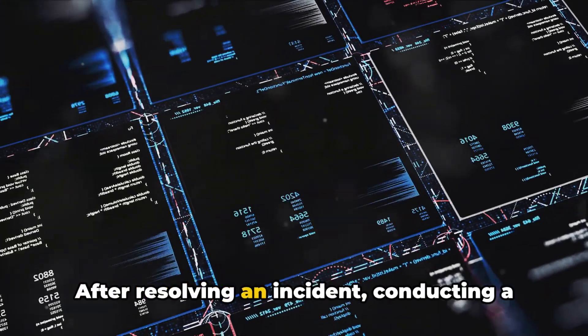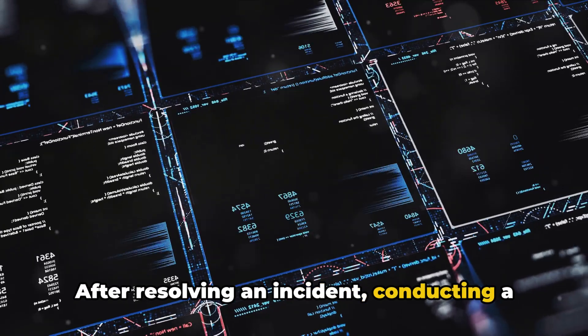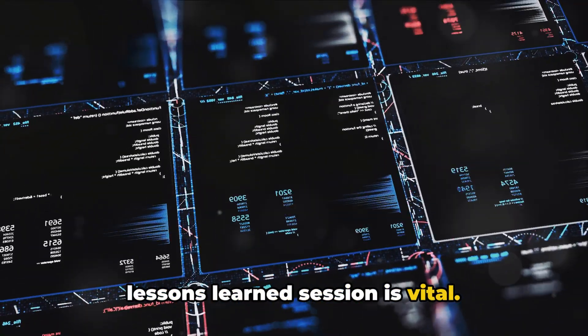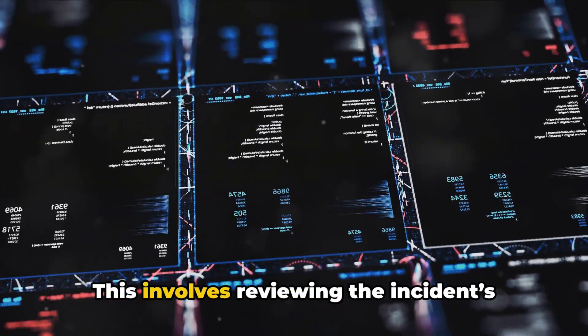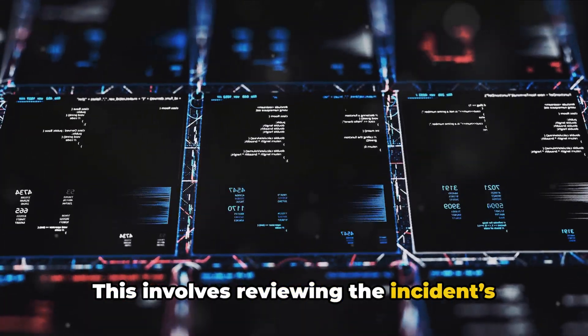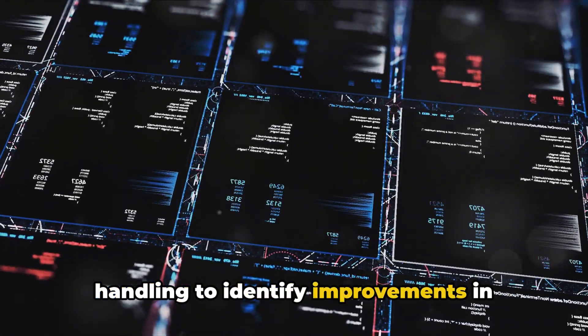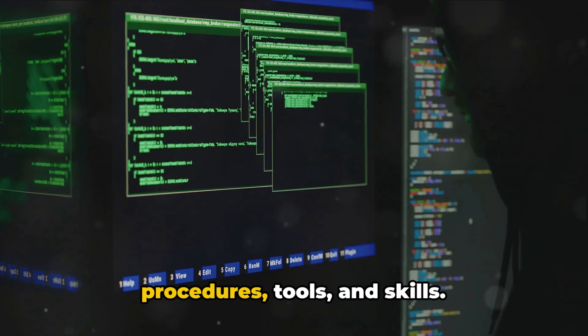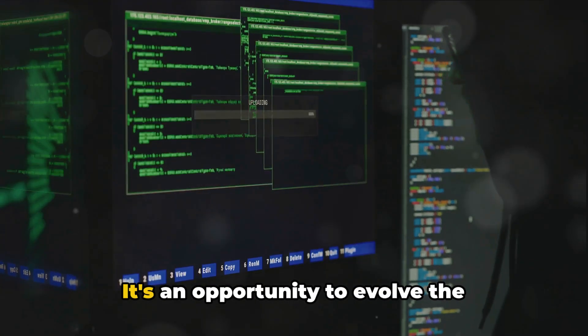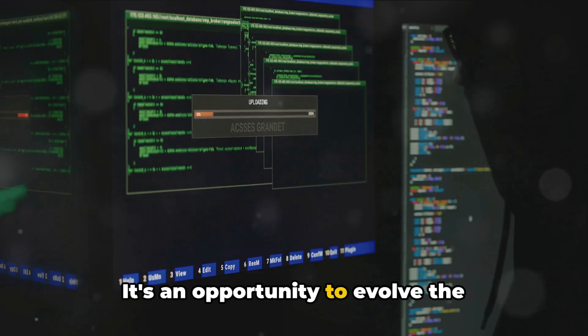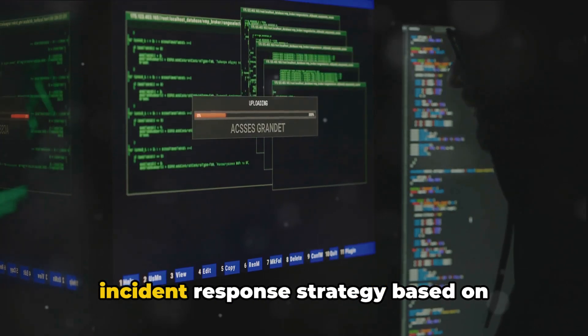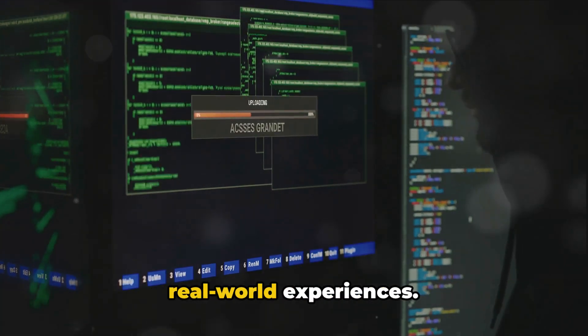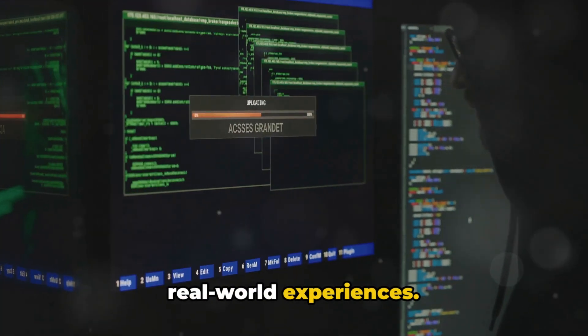After resolving an incident, conducting a lessons learned session is vital. This involves reviewing the incident's handling to identify improvements in procedures, tools, and skills. It's an opportunity to evolve the incident response strategy based on real-world experiences.